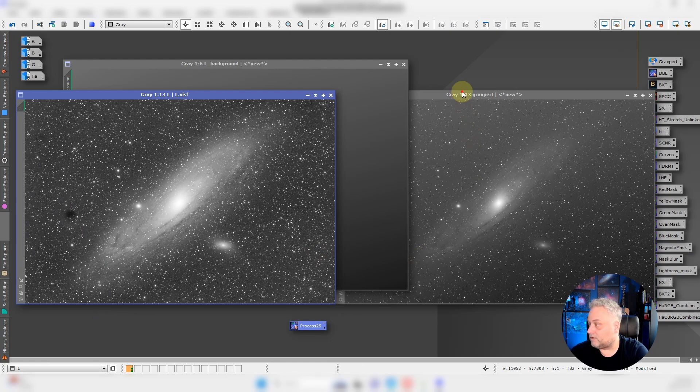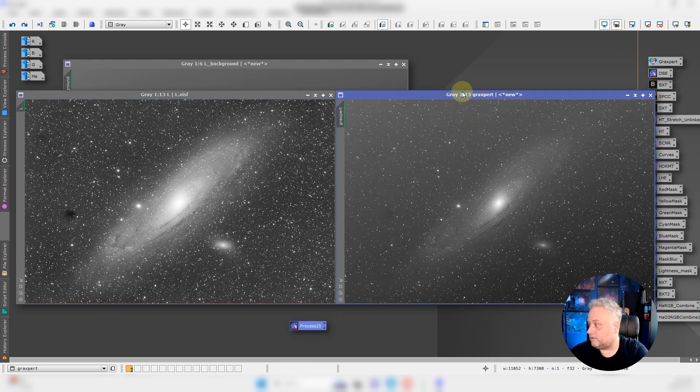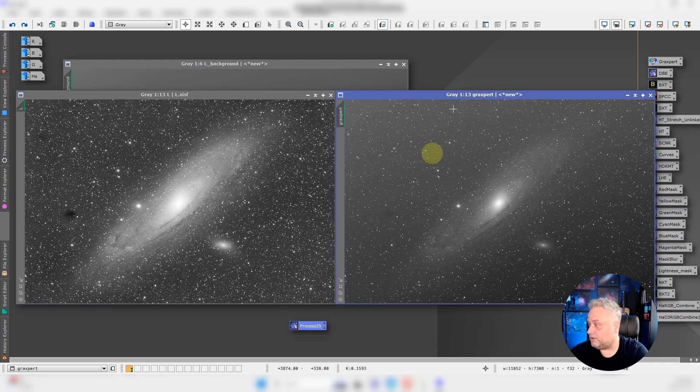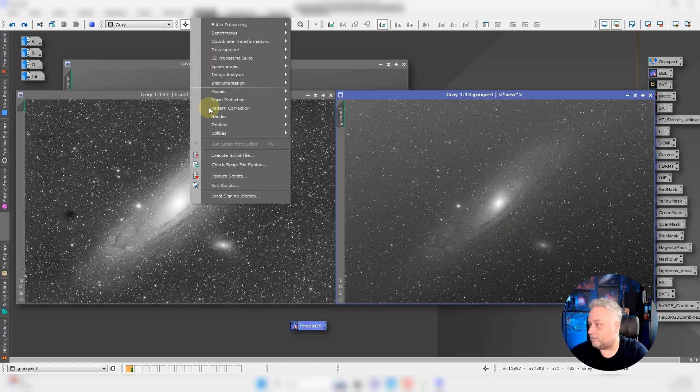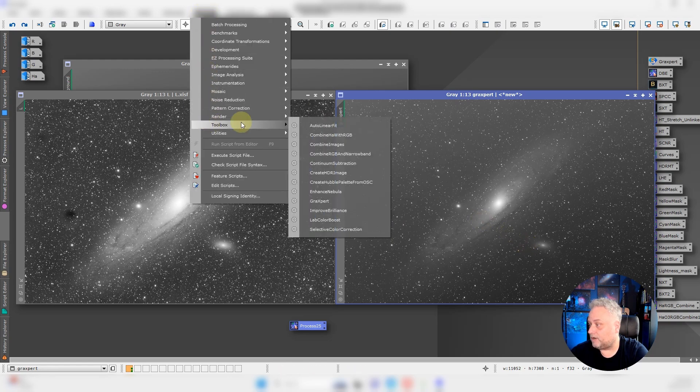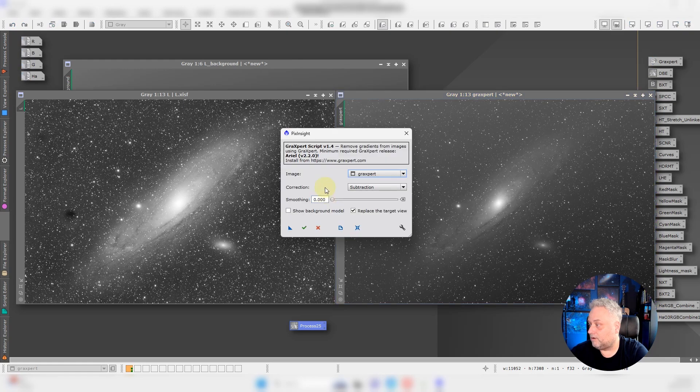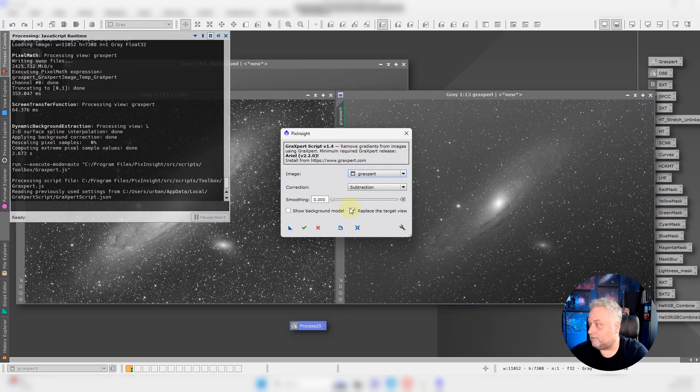Let's go over to the GraXpert image. Again, same gradient that we're dealing with, but this time we're just going to go to Script, Toolbox, GraXpert. We're going to leave it on the defaults.